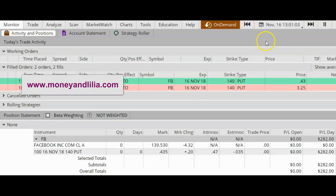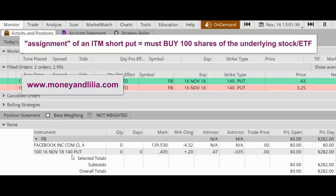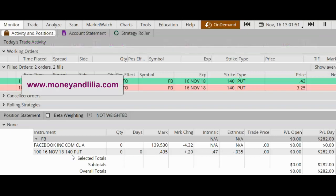Fast forward to 1:00 PM Pacific time on expiration Friday, November 16 — Facebook closed at $139.53. So it actually did close in the money at the end. If I had not bought back my short put option, I would have been assigned 100 shares of Facebook at $140 per share. In this example, I showed you one way to close out a trade with a profit even though the option was in the money.